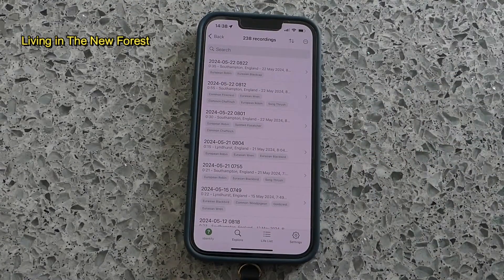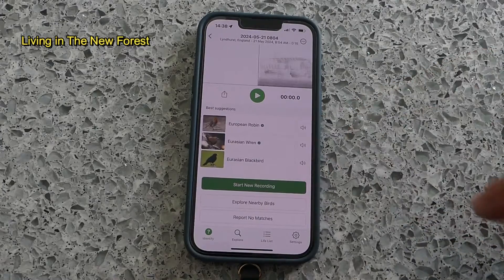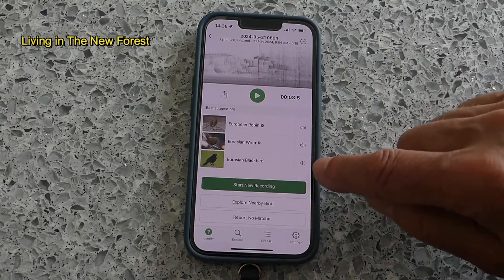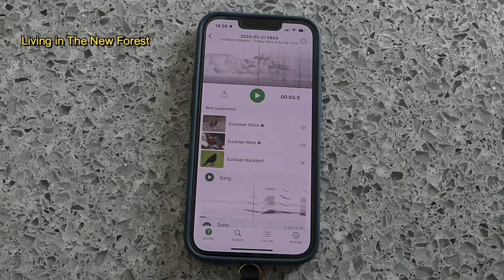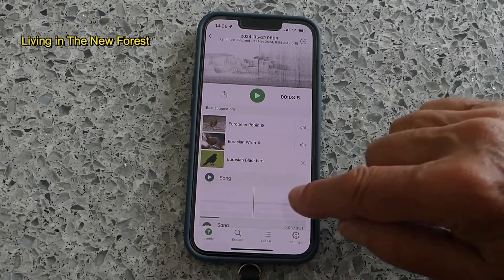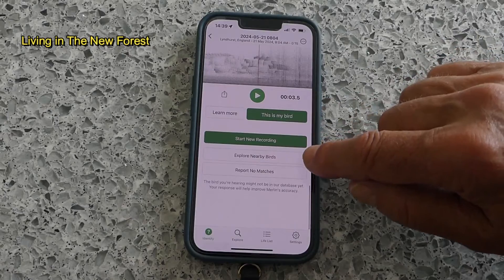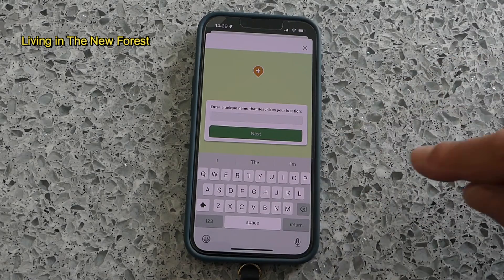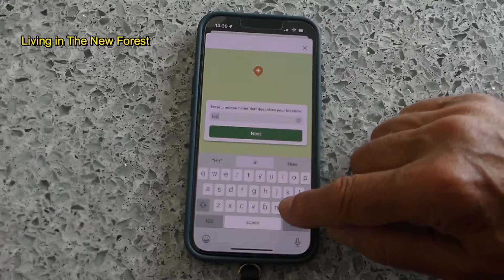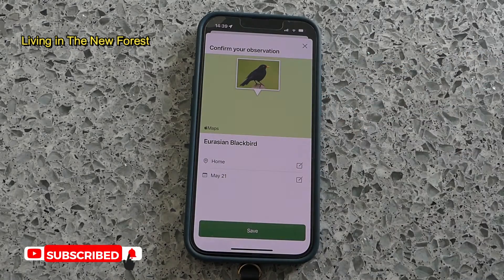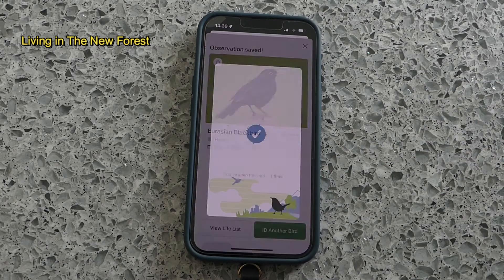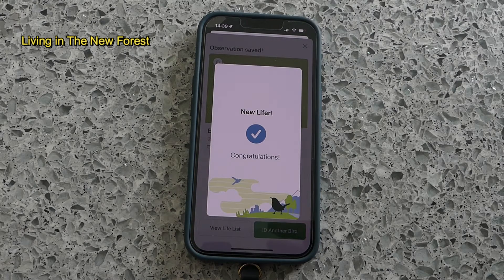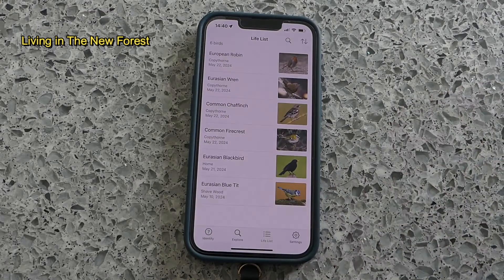We'll close that down and open up some of my previous bird recordings. To demonstrate the new functionality we'll click on one of my previous recordings of a blackbird. Yep, that's definitely a blackbird. We click on the 'this is my bird' button and the new screen shows us where we heard the bird. We click on next and then enter some reference to where we heard the bird, click on next, and if everything's correct then click on save. This is the first time I've recorded a blackbird since the new functionality was available, so this is a lifer for me. If we now go back to the home screen we can see there's a button to view our life list, and there's the blackbird we've just added.